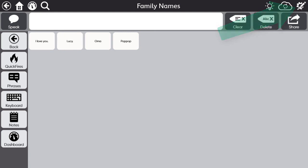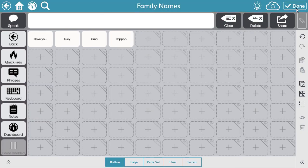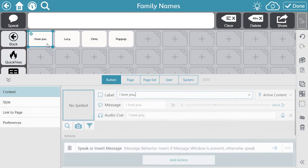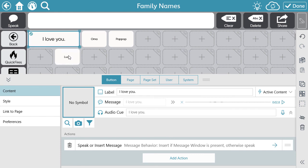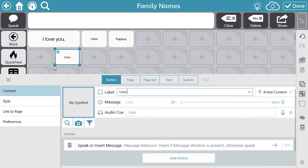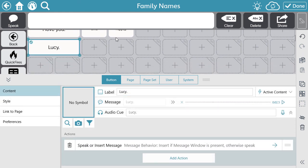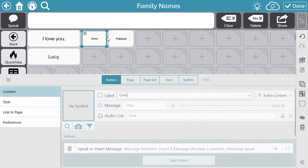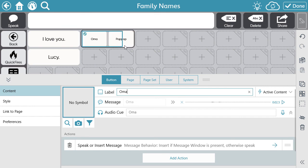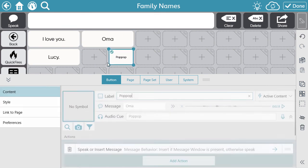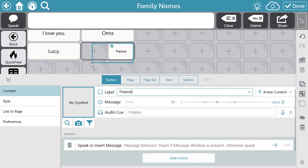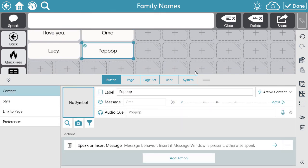I can use the Edit tool to make any changes to button size, content of specific buttons, or page organization.